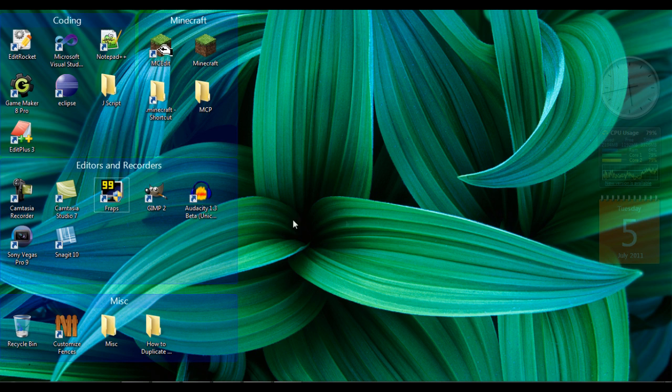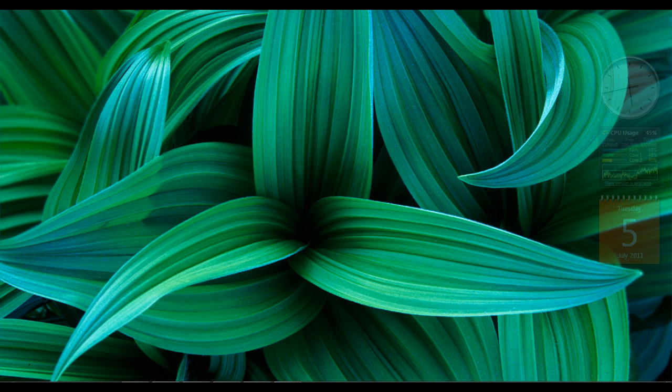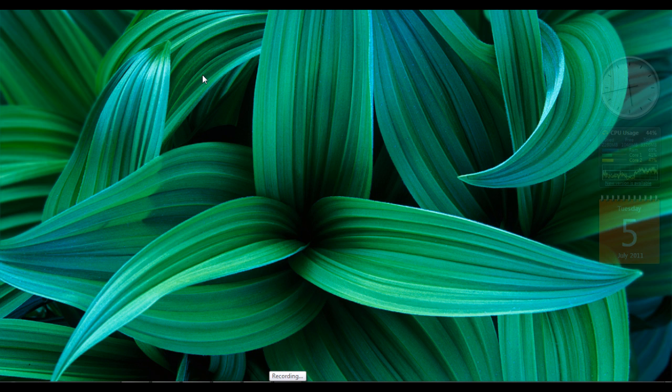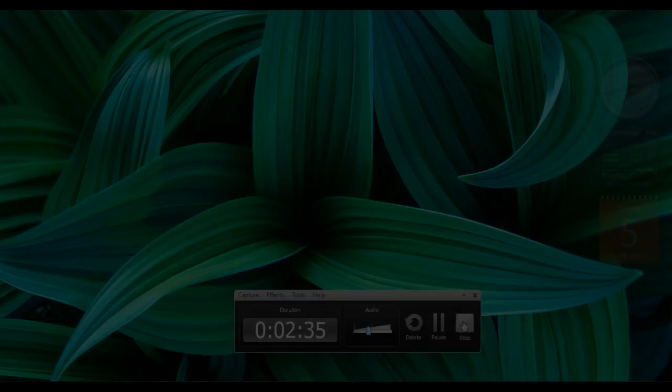That's basically how you would organize your desktop if you're a very unorganized person like me, or at least like I was. Again, you can just double-click your screen to hide your fences. Thank you for watching and goodbye.